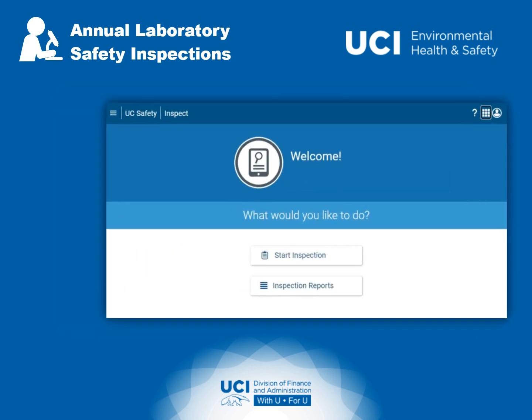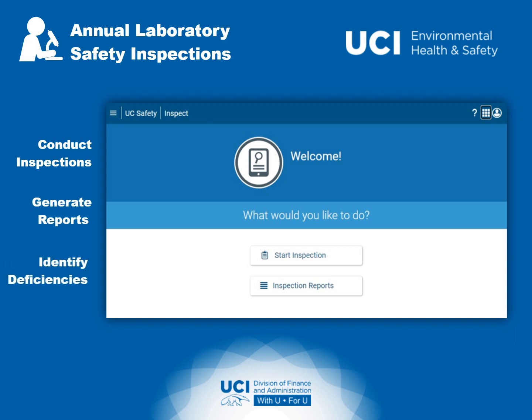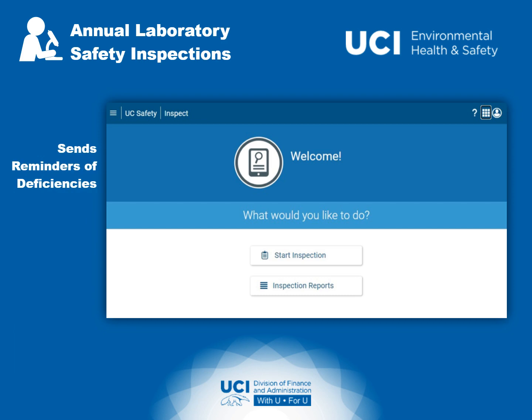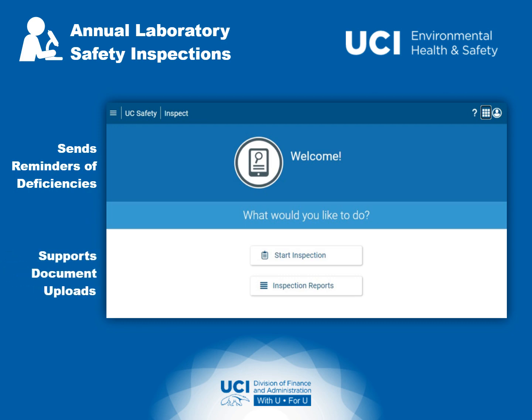EH&S is now using UC Inspect, a new mobile application used to conduct inspections, generate summary reports, and identify deficiencies. The system is designed to automatically send out reminders to the responsible party to correct deficiencies after 30 days have passed, and allow for document uploads to confirm and address deficiencies.